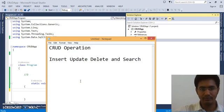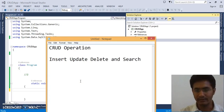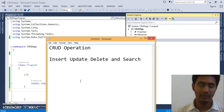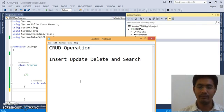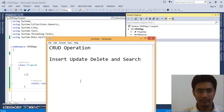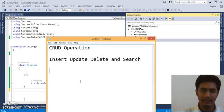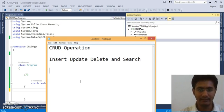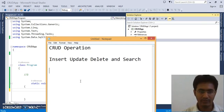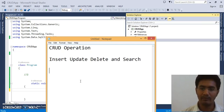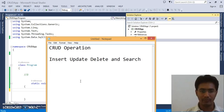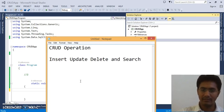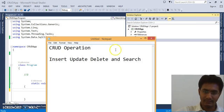Hello friends, today we will be discussing the console application in which you can perform the CRUD operation - that is insert, update, delete and search. So we will be creating the console application and we will perform the insertion operation using the console and we will use the backend as SQL server. So let's get started.